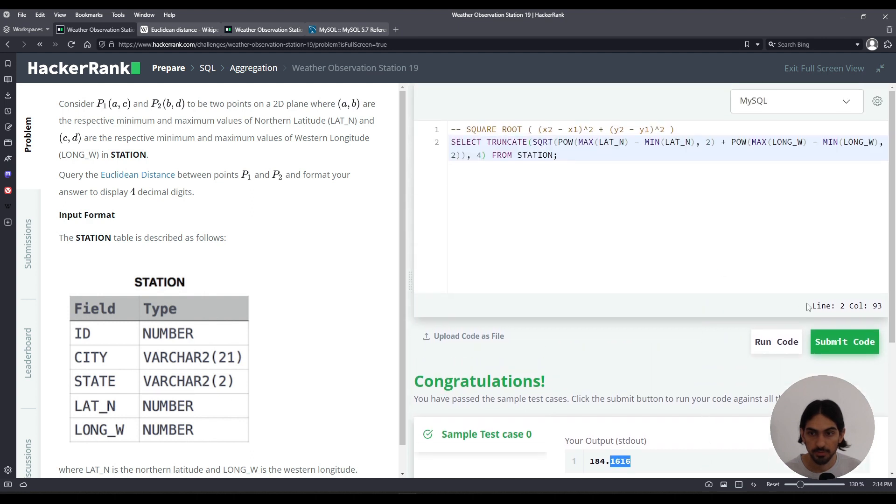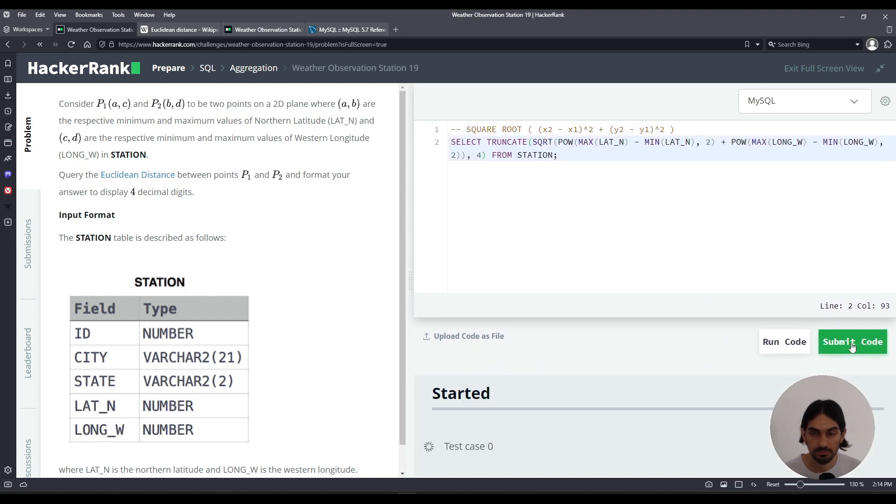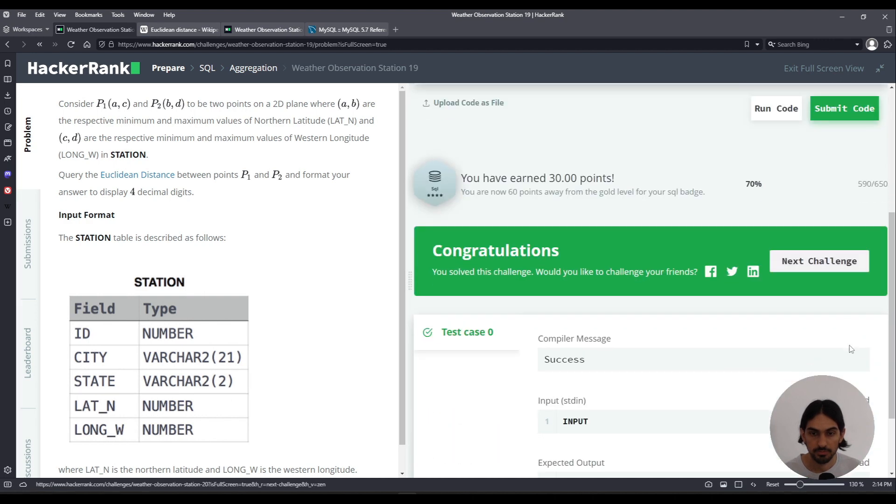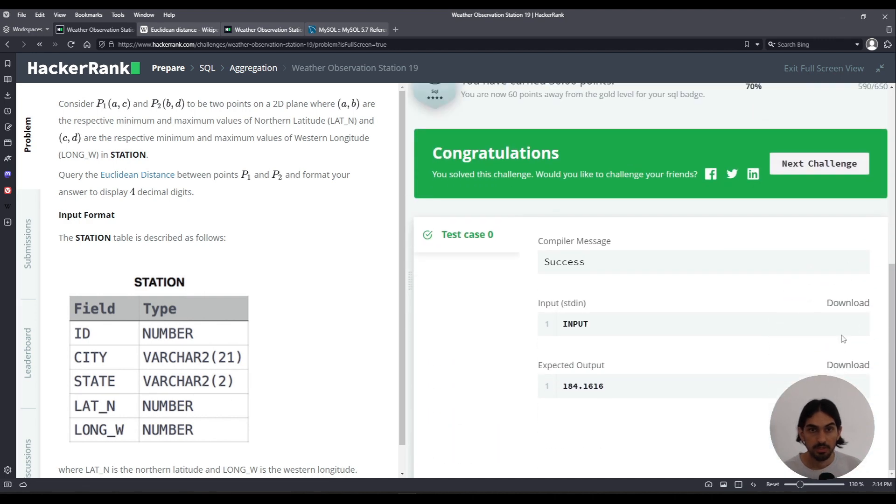And I'll submit. And that's weather observation station 19. Thank you.